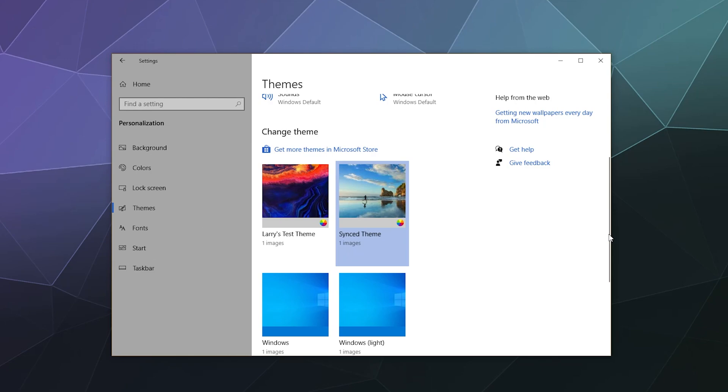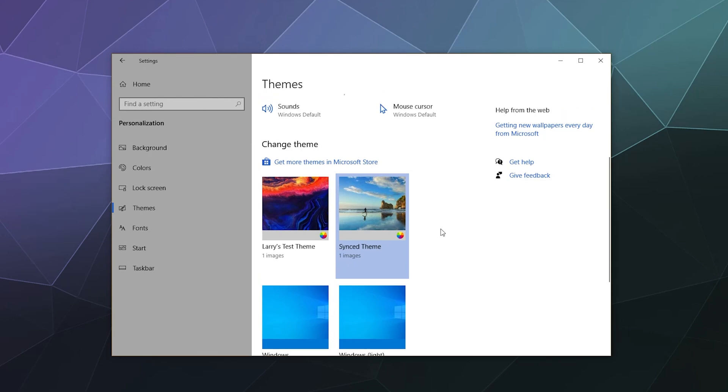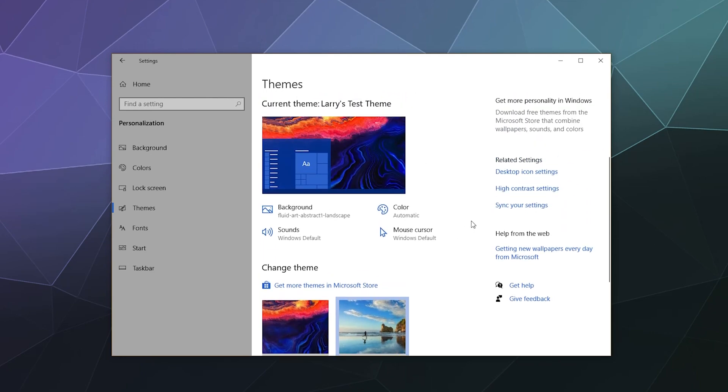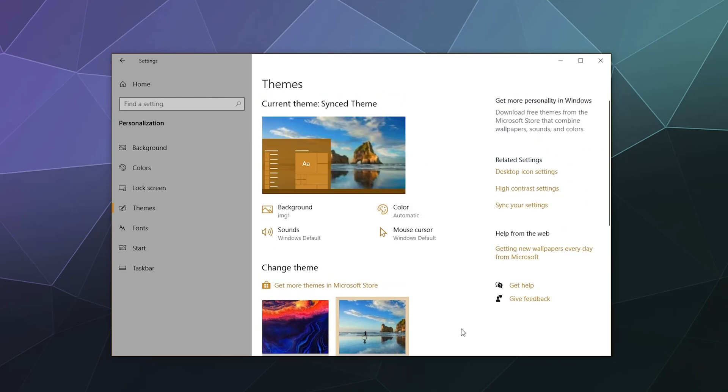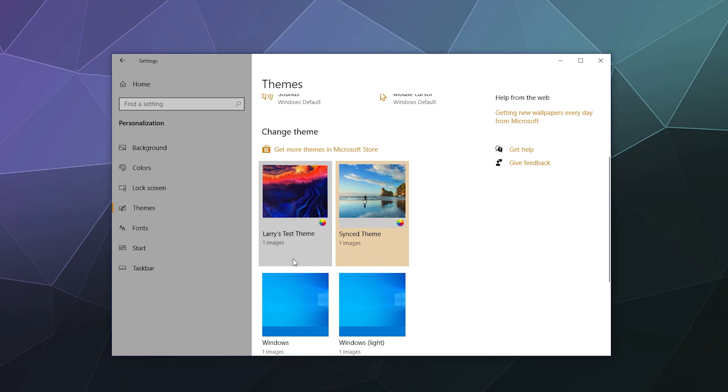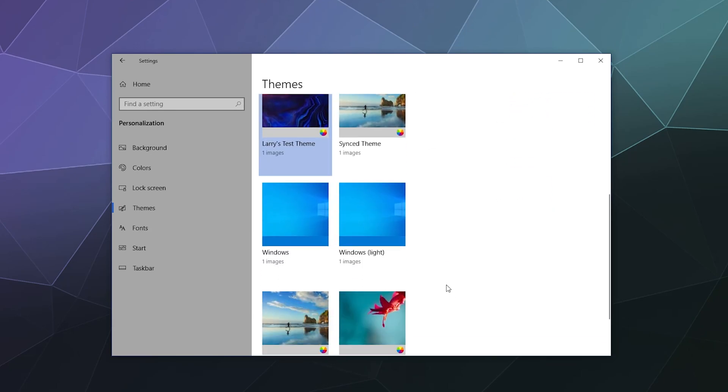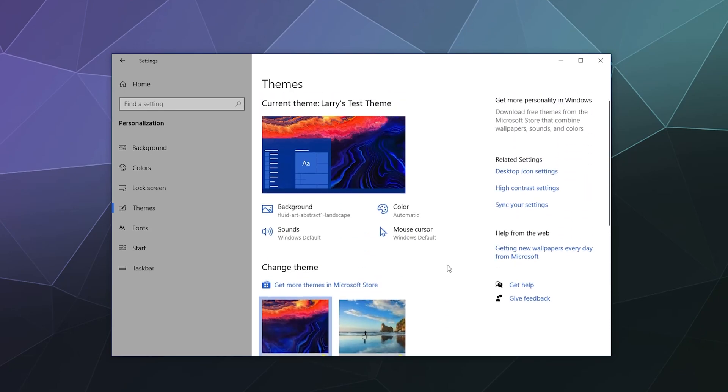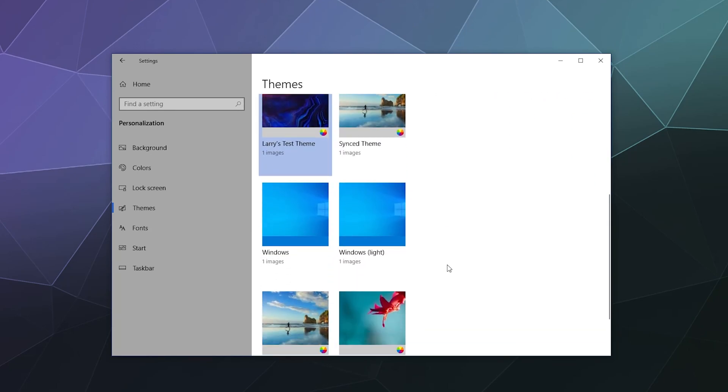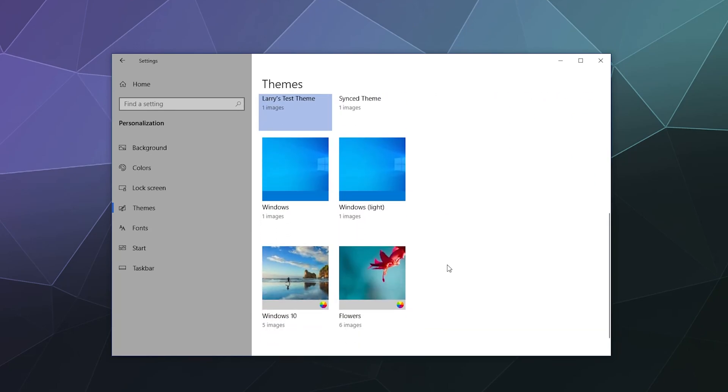Although when you change your visualization settings, Windows might freeze up for a second, or at least this window might freeze up for a second, because Windows is literally going through and changing color settings across your entire system and it kind of freaks out a little bit. Like I can't click on these right now, I gotta give it a moment, and then it'll kind of figure itself out.